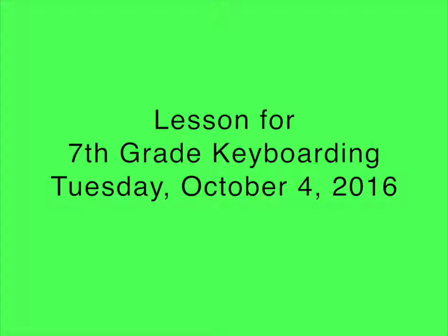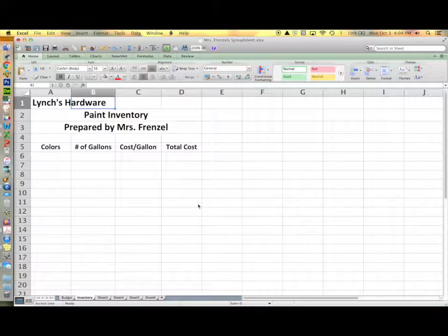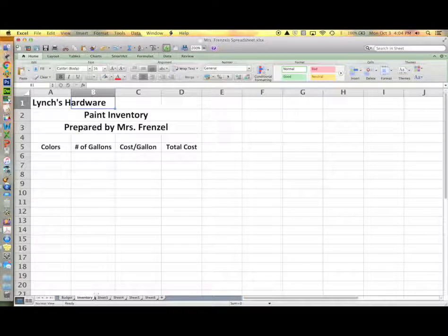If you need to slow this lesson down at any point, just hit the pause key and then restart when you're ready to go again. Go ahead and open up your spreadsheet that we've been working on and make sure you have the inventory sheet tab selected below.